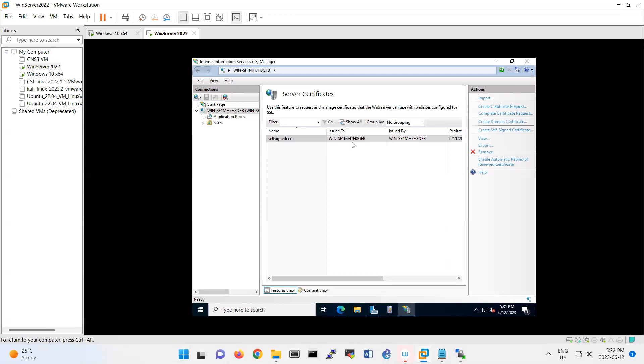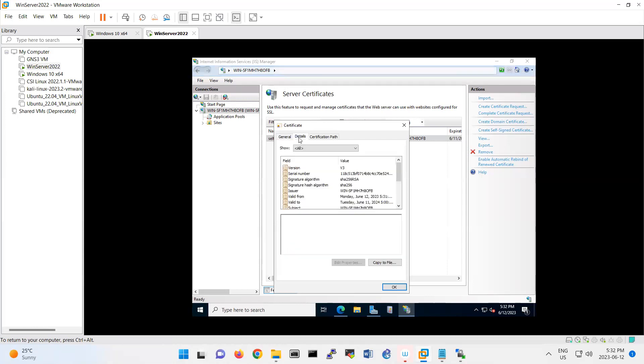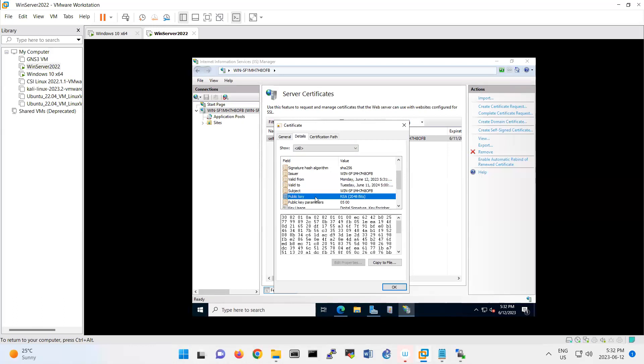If you double click on that certificate, it will show the details. Basically it's based on SHA-256, valid from June 12, 2023 until June 11, 2024. And that's a public key RSA that you have and you share it with other users.